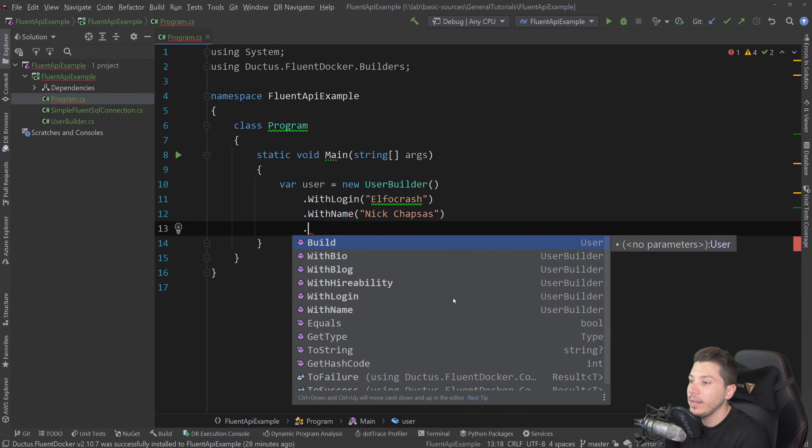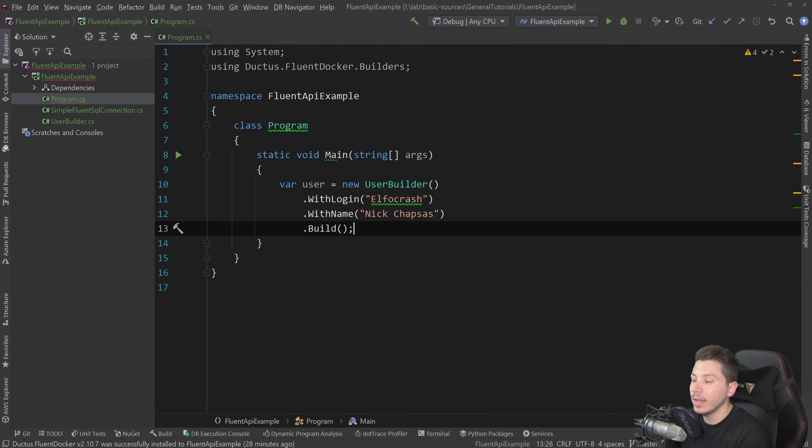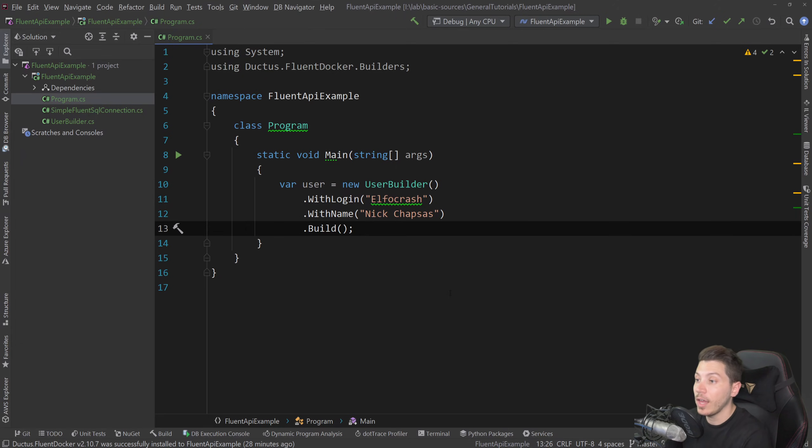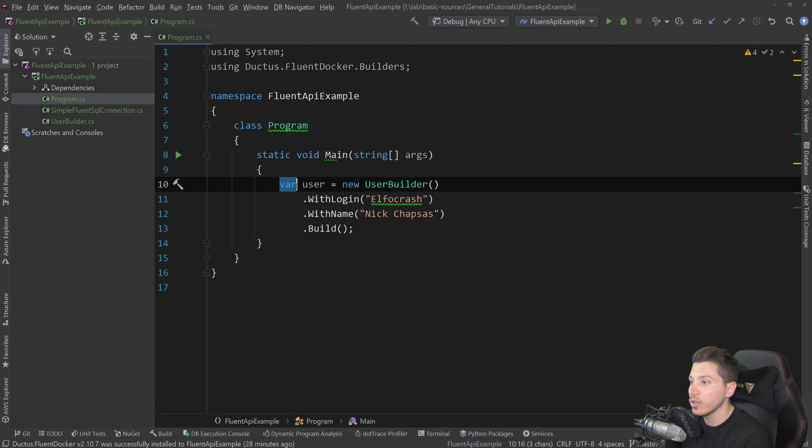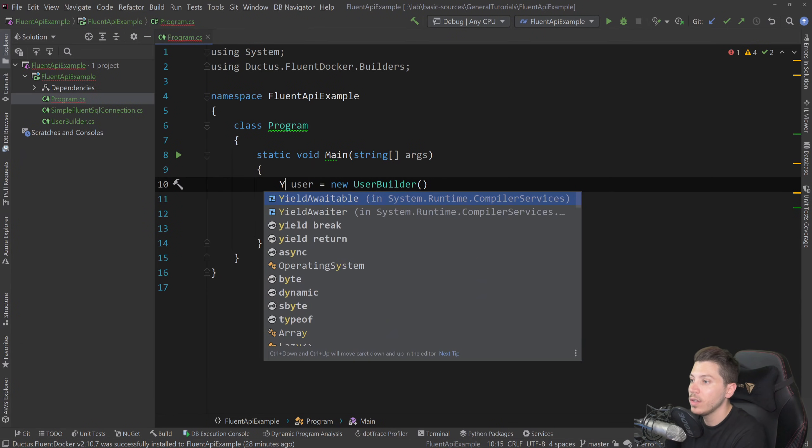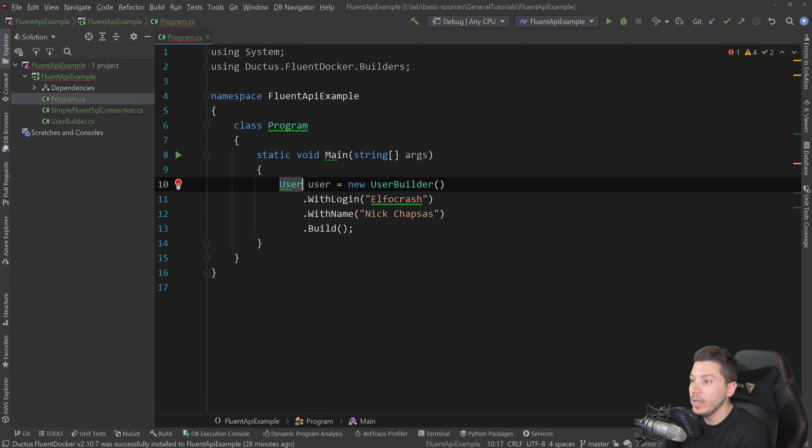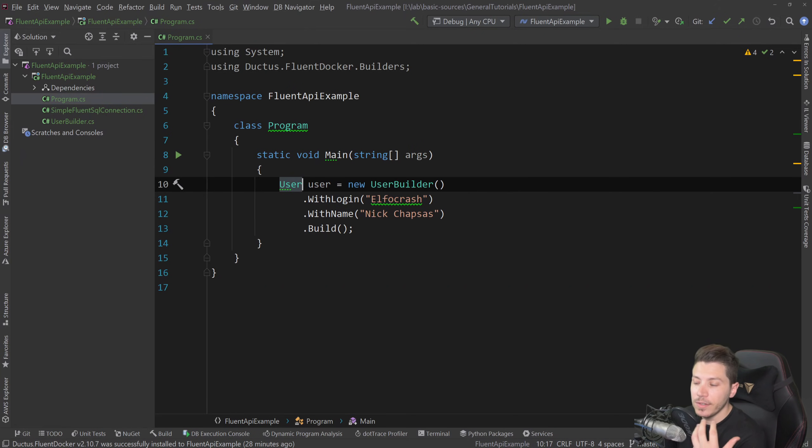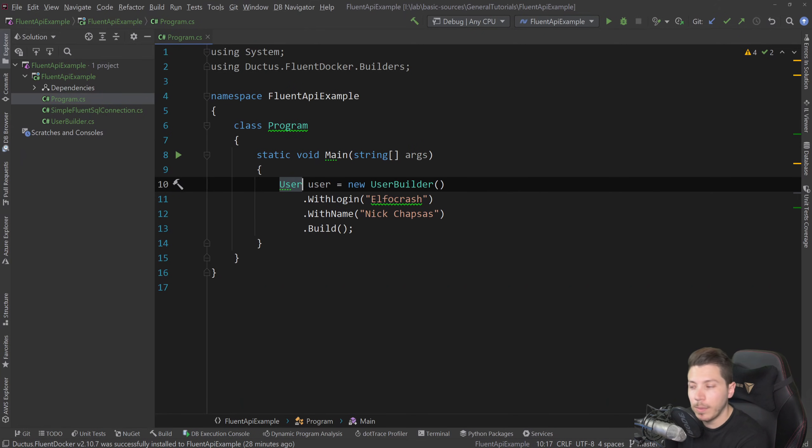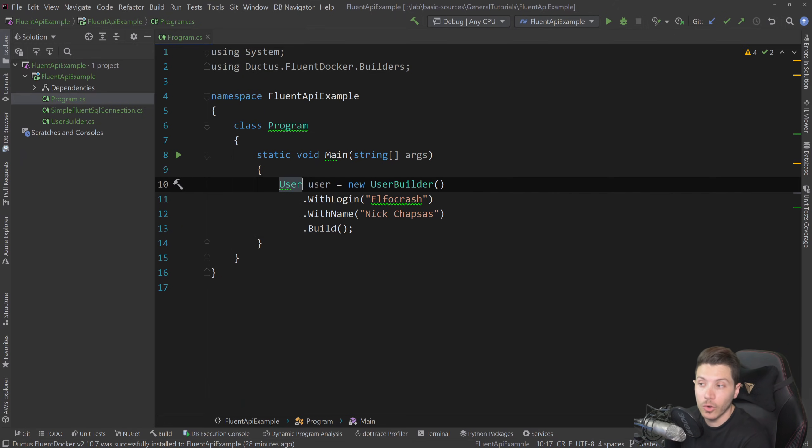And at the end, you build it. And what you end up with is a user model. So if I show you here, this would be user. Now, this is a very naive, very primitive implementation. And it doesn't really tie to what I'm going to be showing you today.